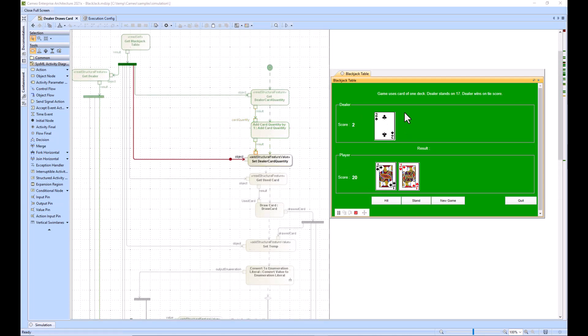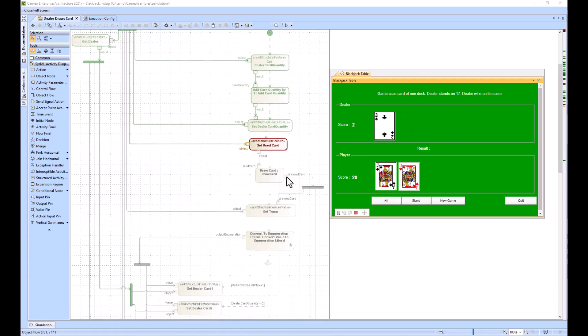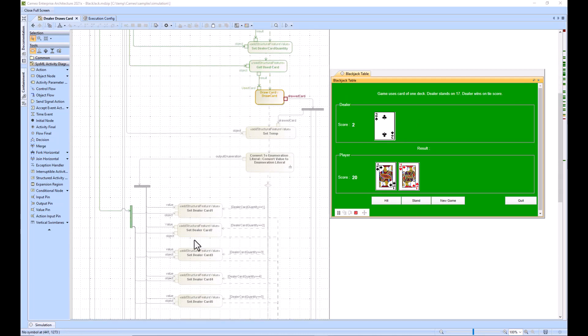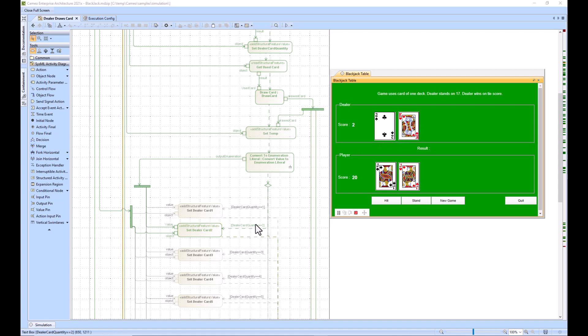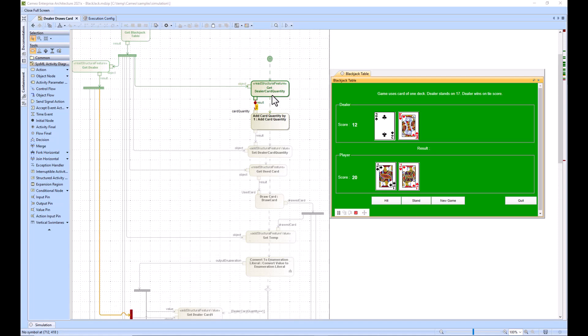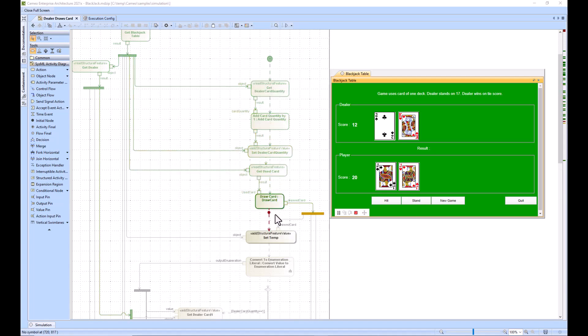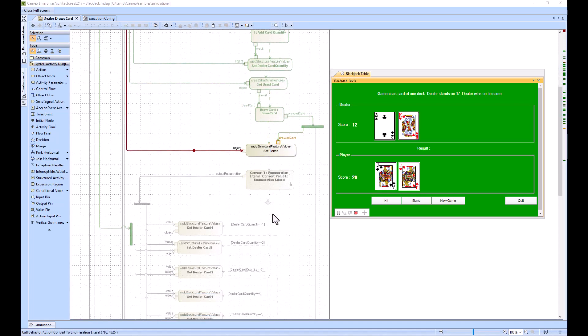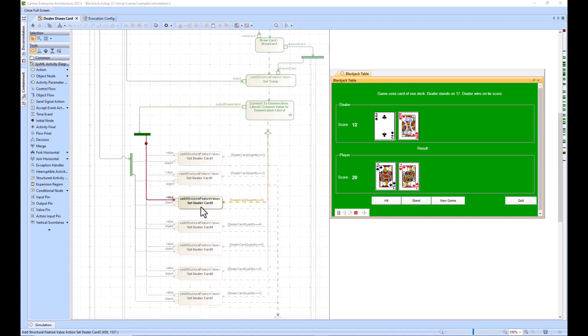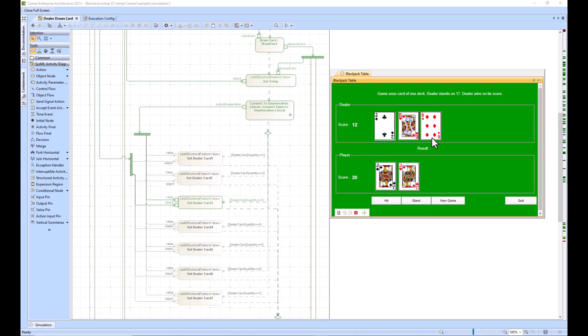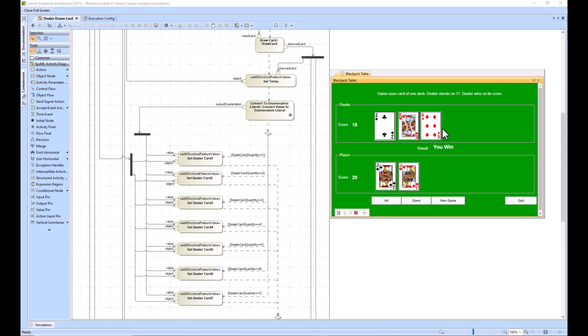The dealer is getting another card here and this one will go to the set dealer card two. Since we're less than 17, it's going to go again and get a third card. Since it's at 18, which is above 17, it no longer went and got a fourth card because it stops at 17.